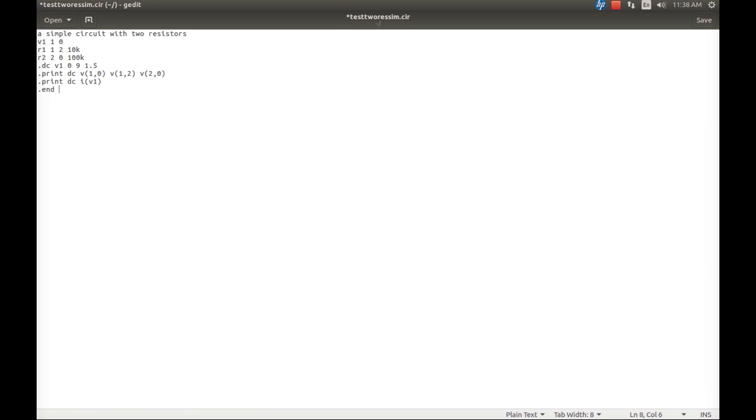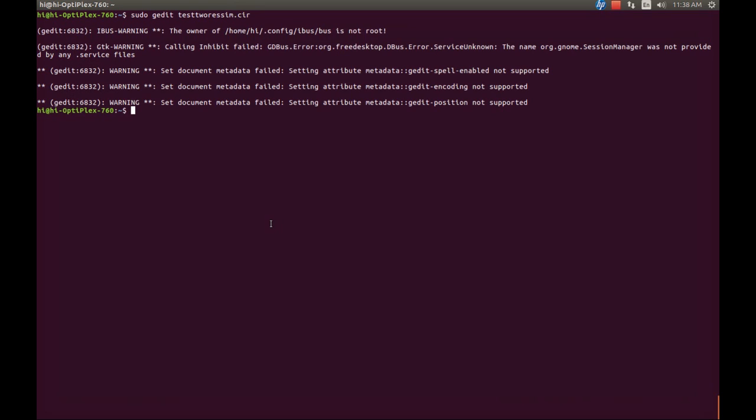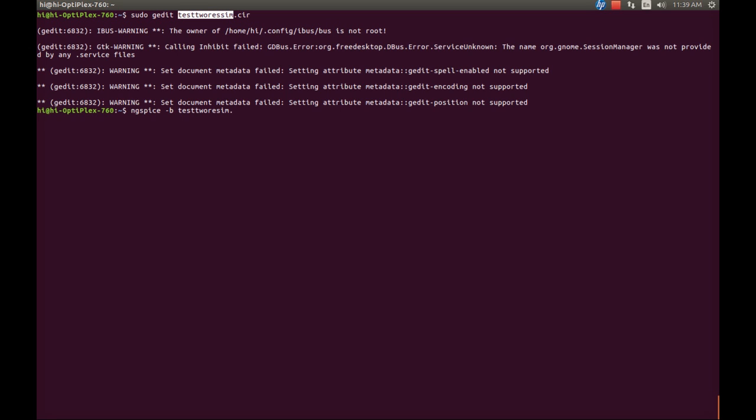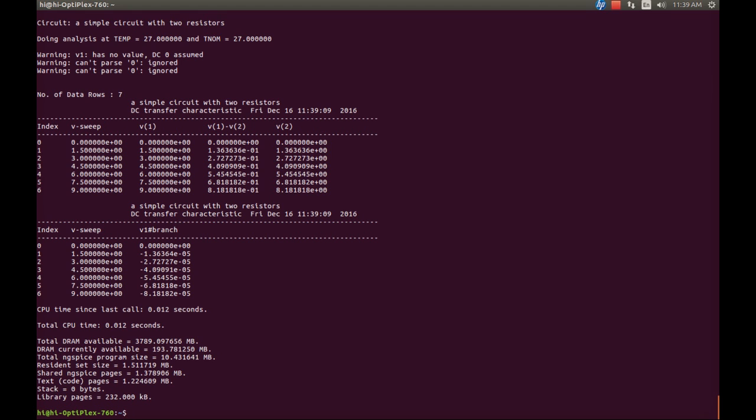Control-Save. Now ng spice - execute in bash mode. You should be very clear about the name. You must be able to remember the name of the file: test2ressim.